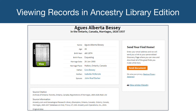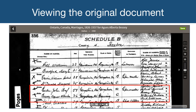Here we've clicked on the View Details button to go into the page for this record. On the left, we have the green view button to go to the scan of the original document. A transcription of the document has been provided on this page to make the information easier to read. On the right, we have options for saving the document, which we'll discuss shortly.